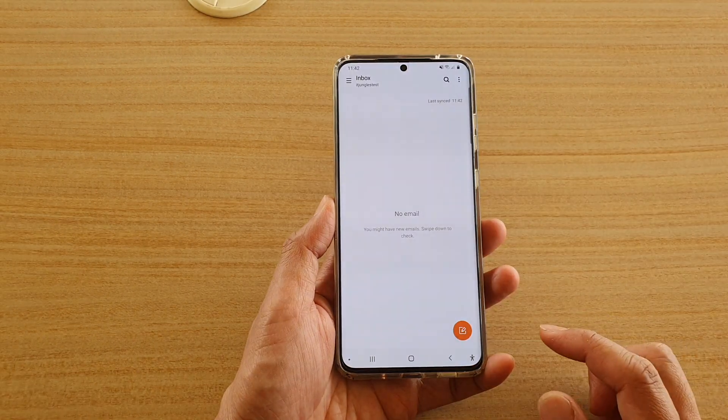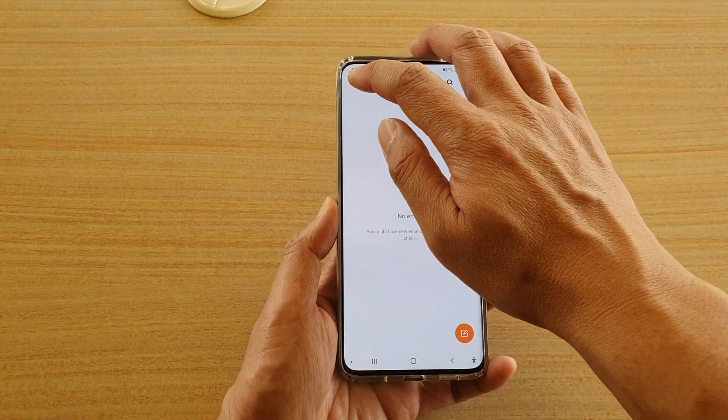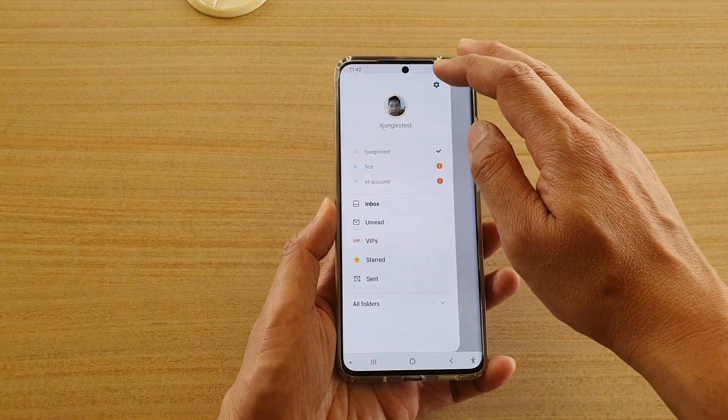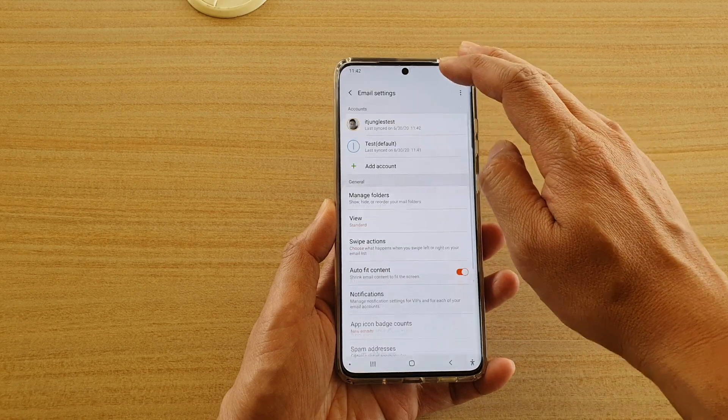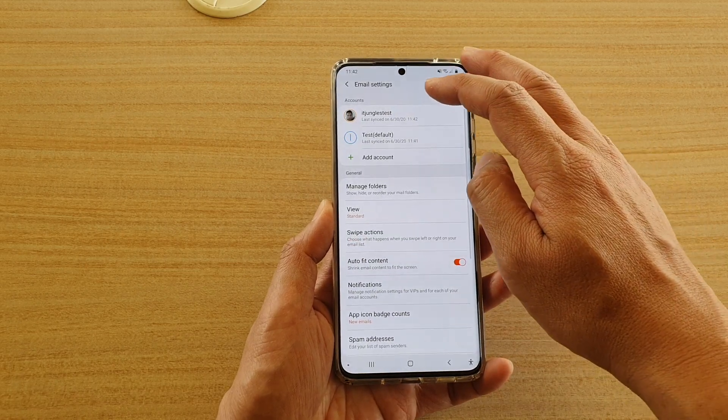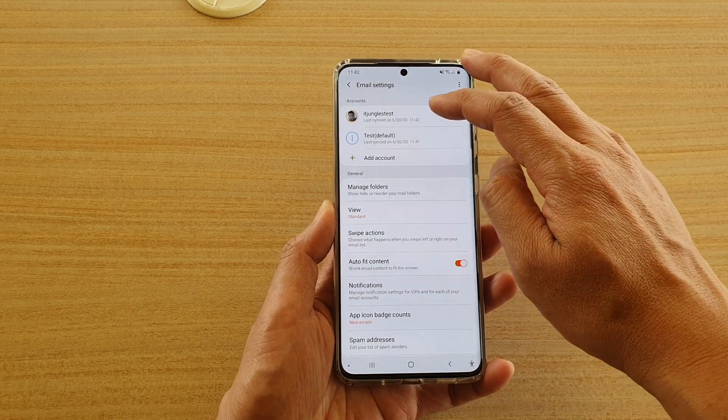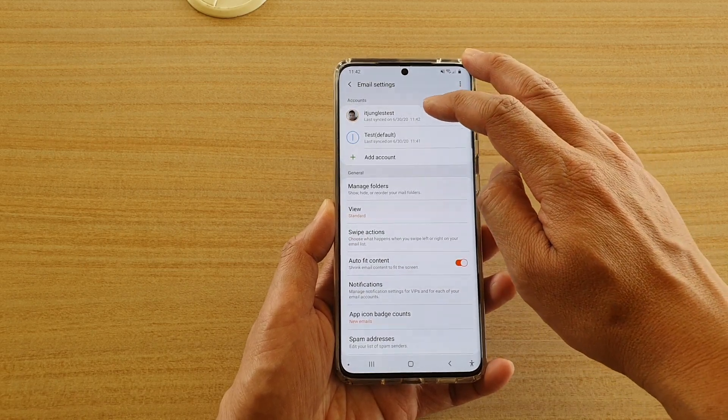From the inbox, tap on the menu key, then tap on the settings icon. Next, tap on the email account that you want to change.